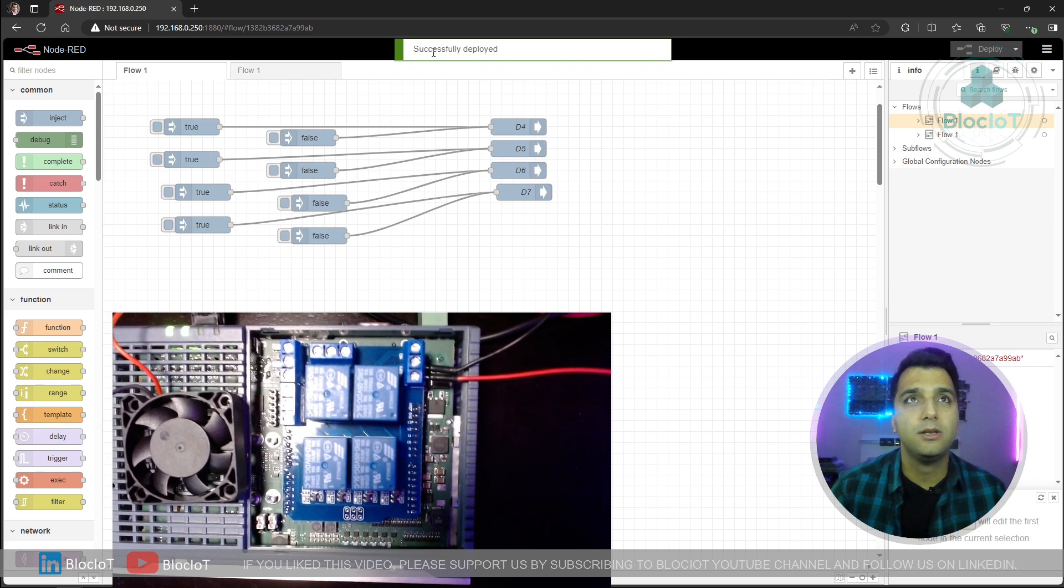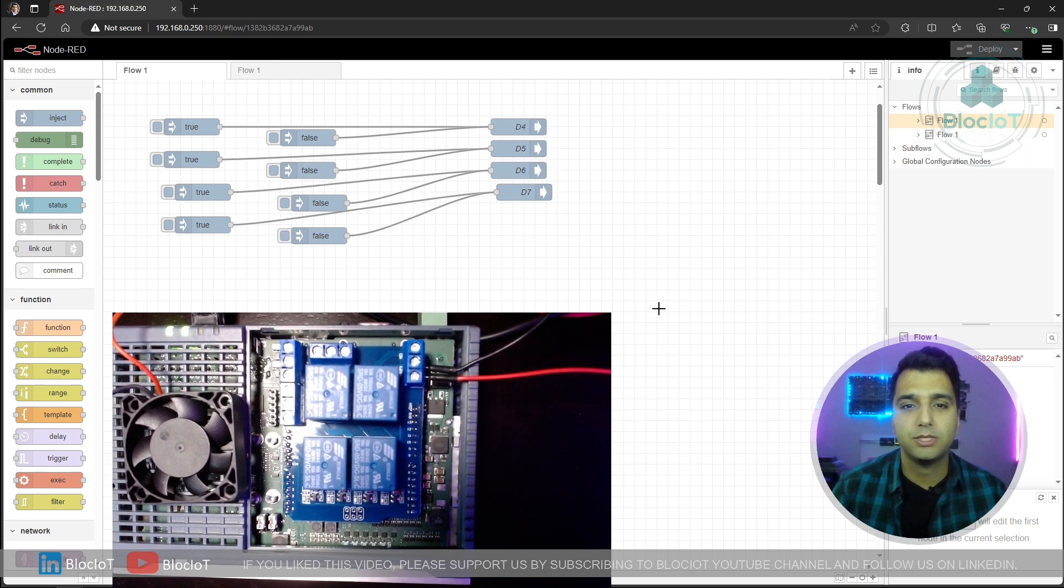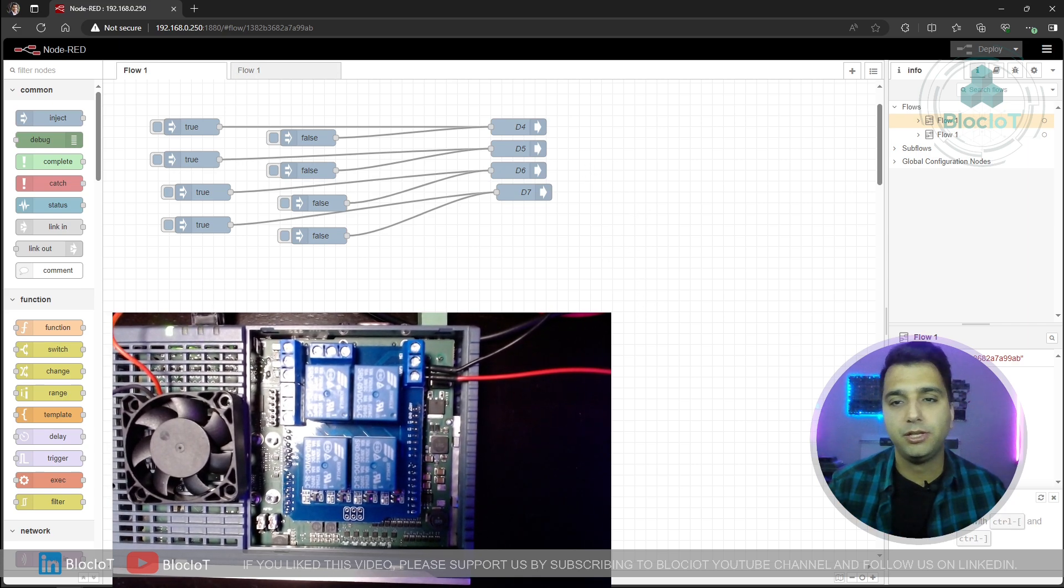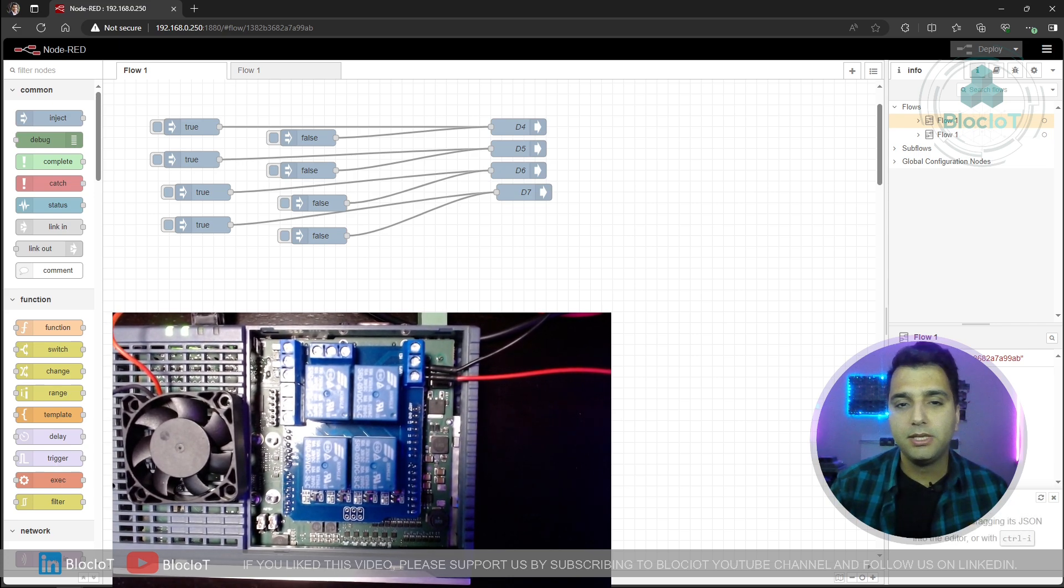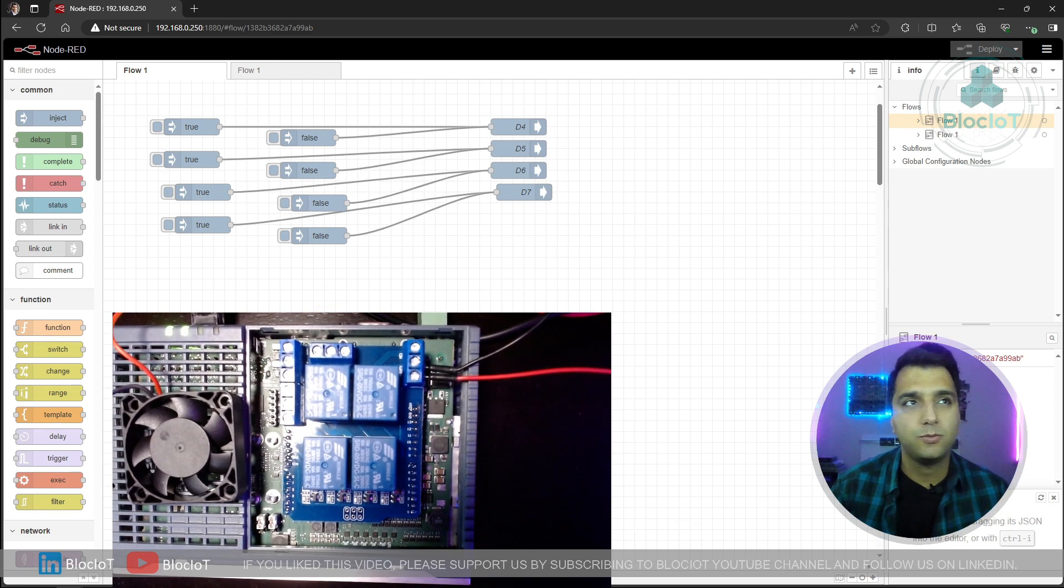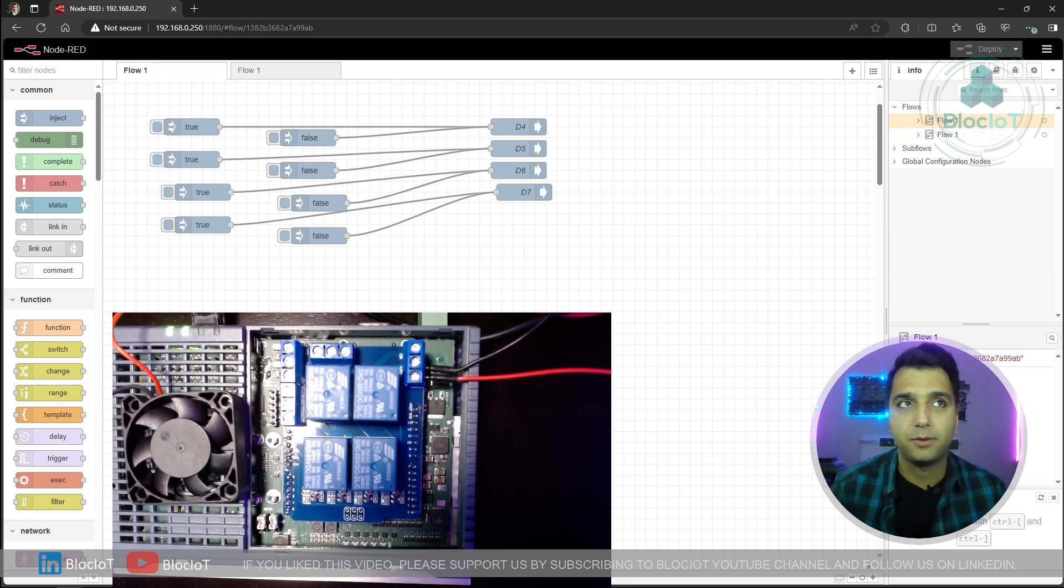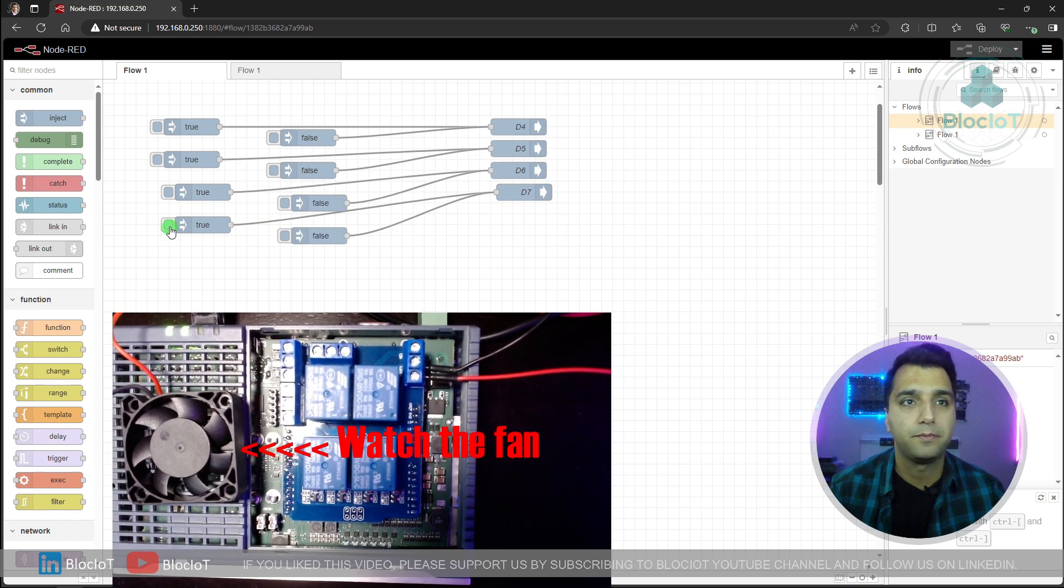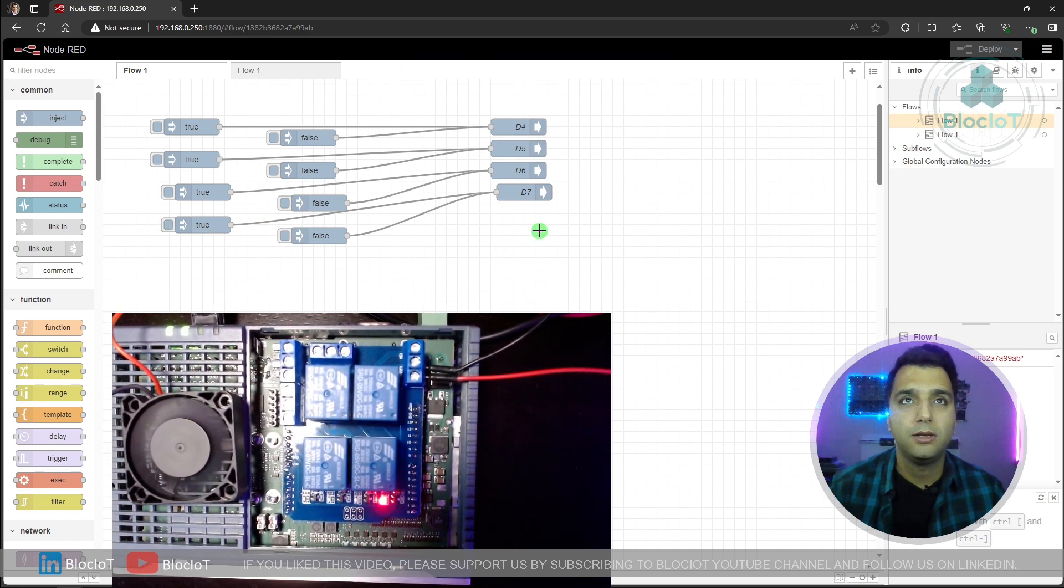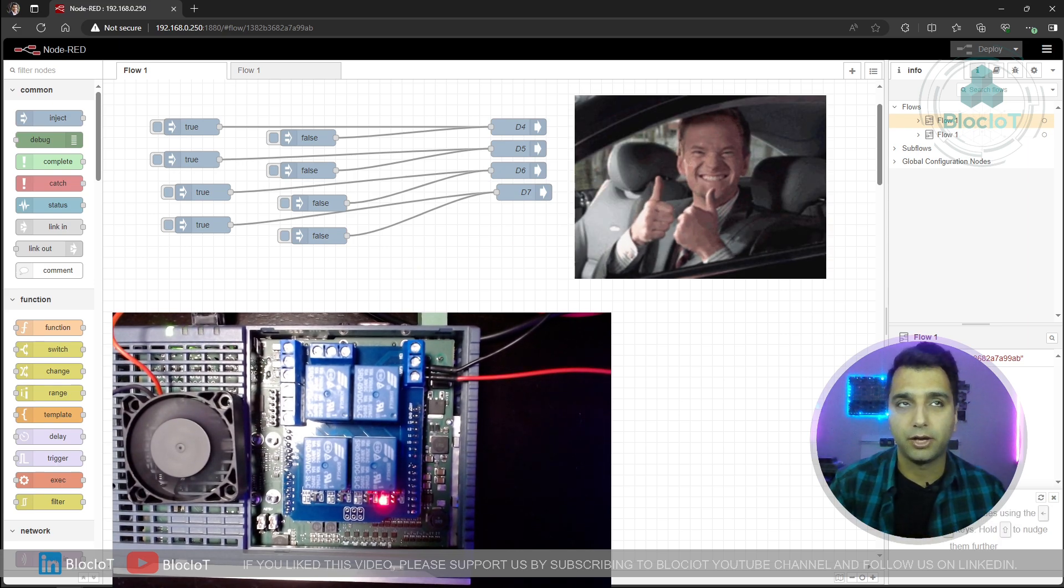Now we have all the nodes ready and we can deploy our flow. As you can see in the message here, our flow is successfully deployed and we can test our system. So my Arduino shield has four LED indicators that shows the status of each relay. As you can see here right now, they are all turned off. Let's just trigger one of the output and make sure our program and hardware is working properly. So I'm just going to trigger digital output number seven. And as you can see here, my LED is turned on and my fan also started to work.